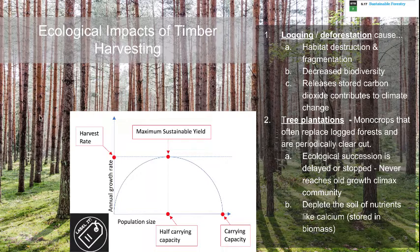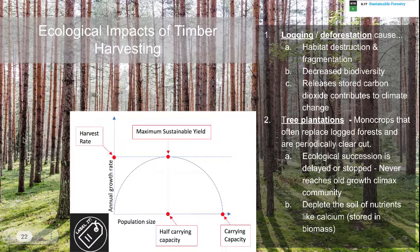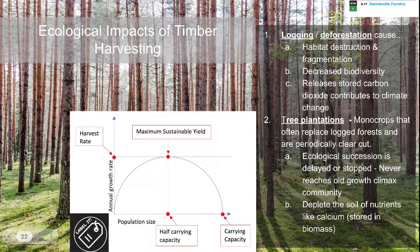Sometimes timber harvesting uses tree plantations rather than state or national forests. These are essentially monocrops — specifically planted and spaced, used for logging, and periodically cut. The downside is that ecological succession is stopped; these forests never reach full climax communities. Being all one species, they tend to deplete soil nutrients because they all have the same nutrient demands. It doesn't simulate a real ecosystem and never allows it to fully develop — that's the downside to the tree plantation model.